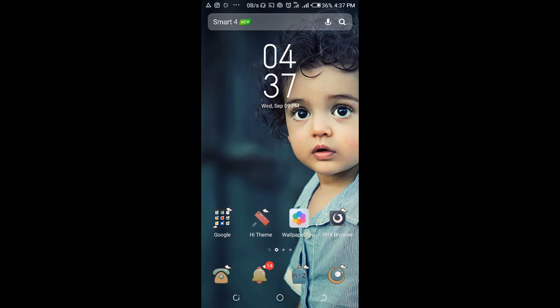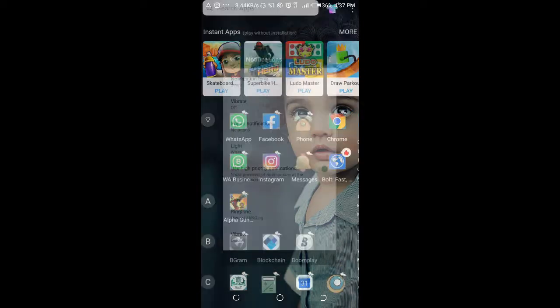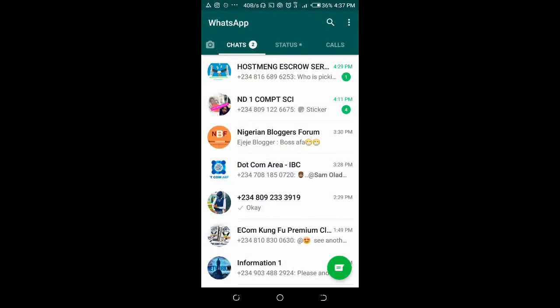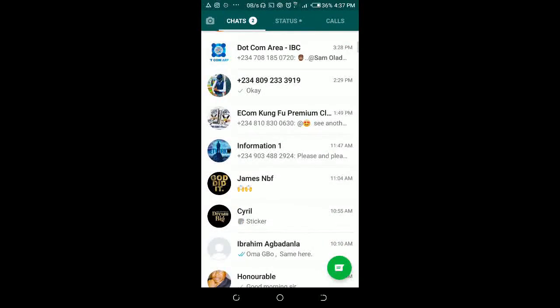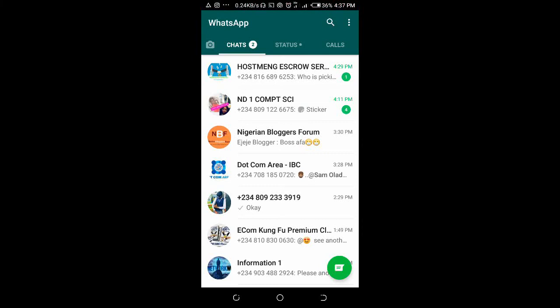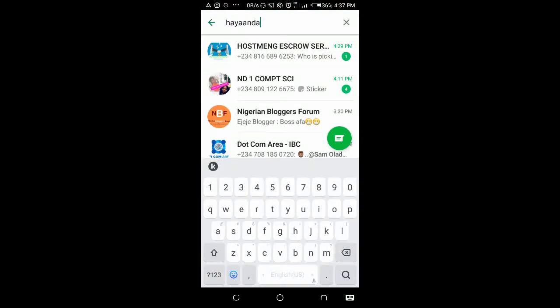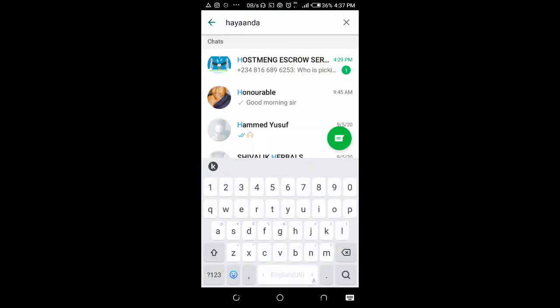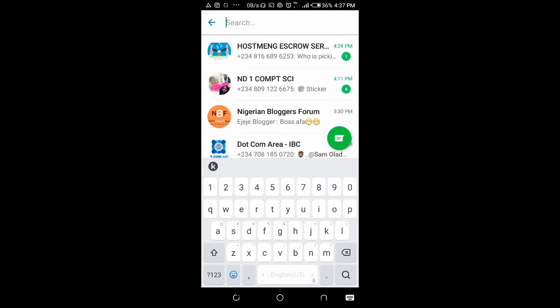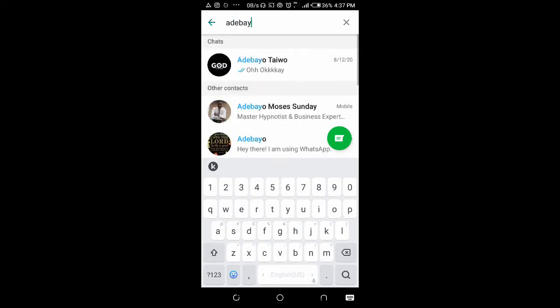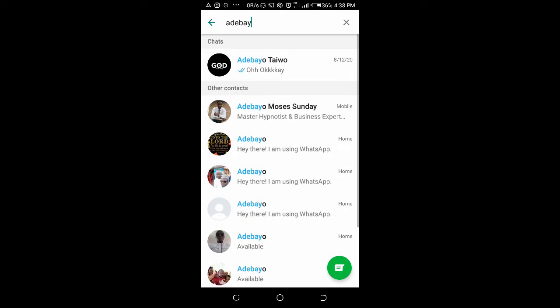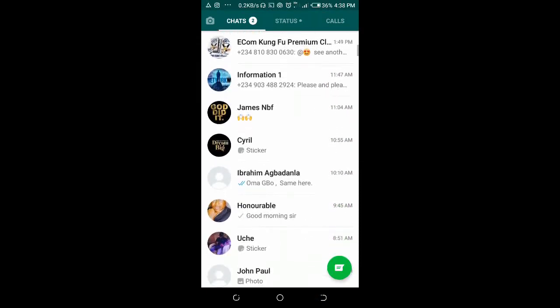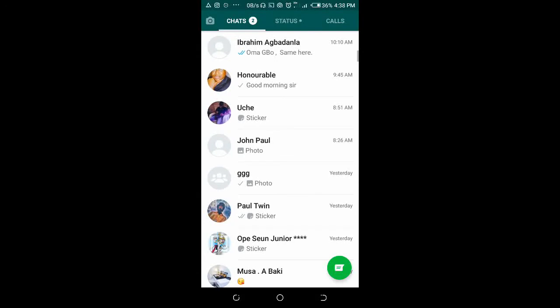To send multiple photos, firstly, open your WhatsApp. Then click on the contact you want to send multiple photos to. Click on the contact. Okay, I will use this.